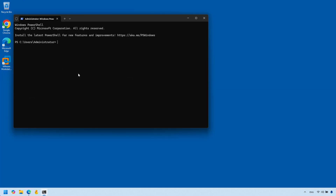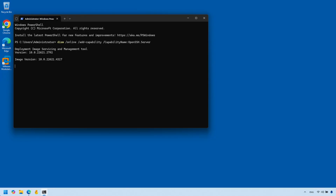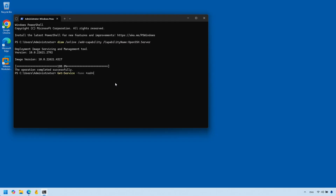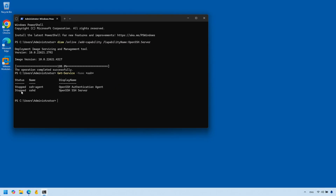Once PowerShell is open, all you need to do to install OpenSSH server is run the following command and press Enter. This could take a while depending on your internet speed, but once installation has completed successfully you can confirm by running the Get-Service command. As you can see, OpenSSH server is installed and currently its state is stopped.